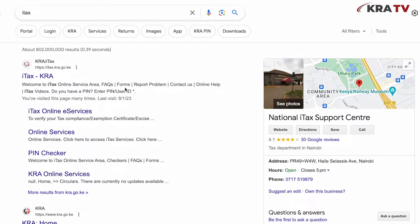To change your email address in ITACS, follow these simple steps. Step number one is to visit the KRA ITACS portal through your preferred browser.